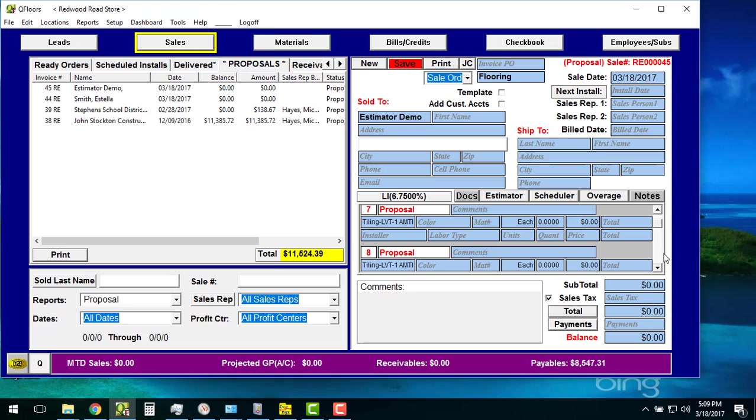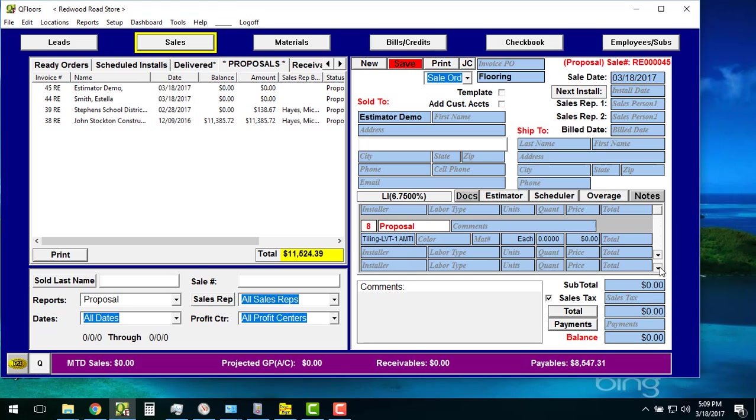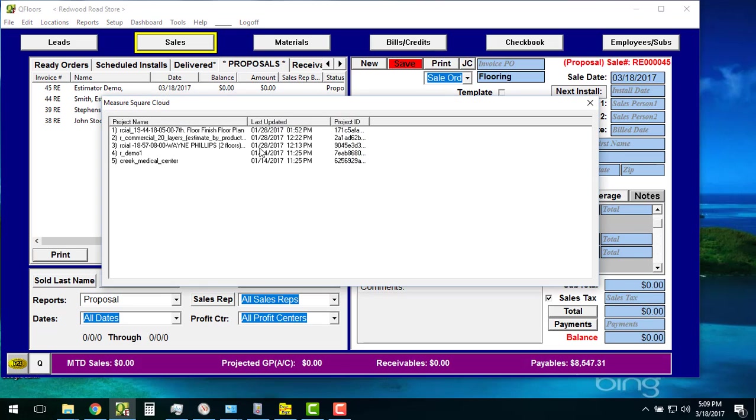You can see that all of this information just came in from my Estimator demo. If you had prices on there, that would even come up. Let's see if we can grab another one that maybe has some prices.